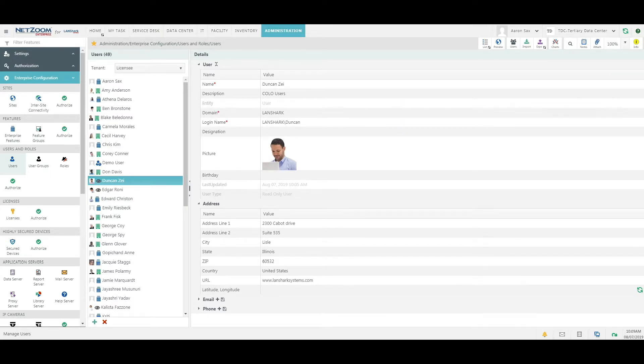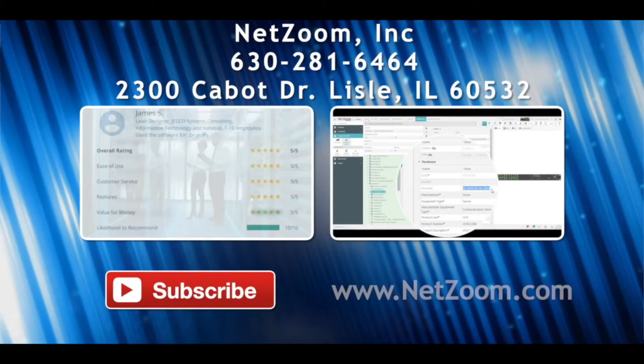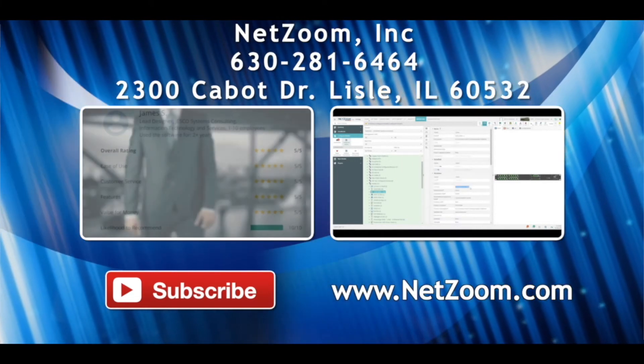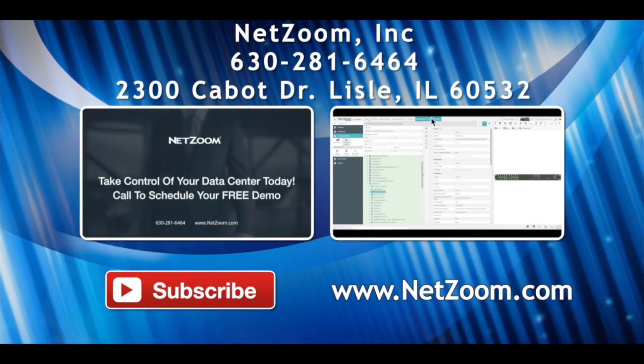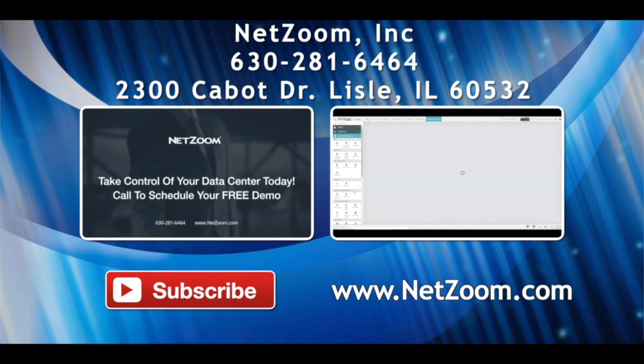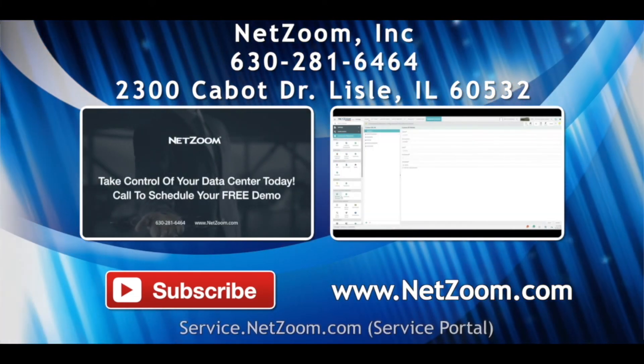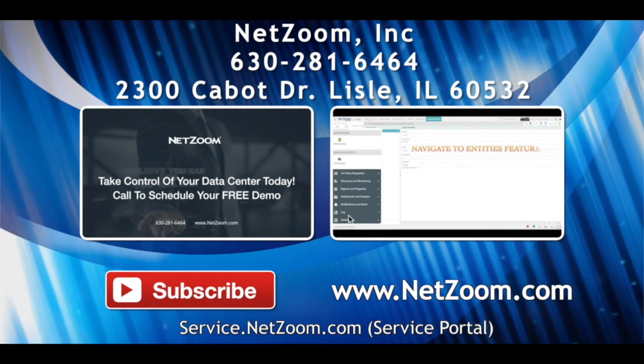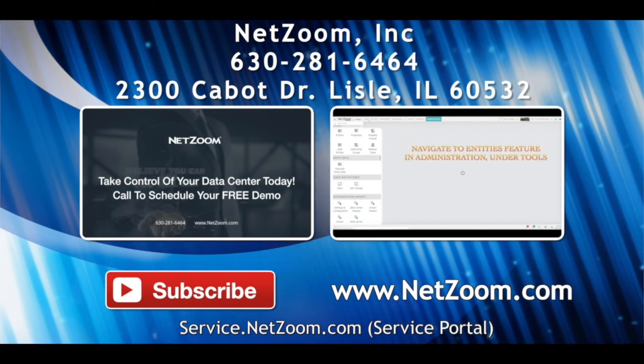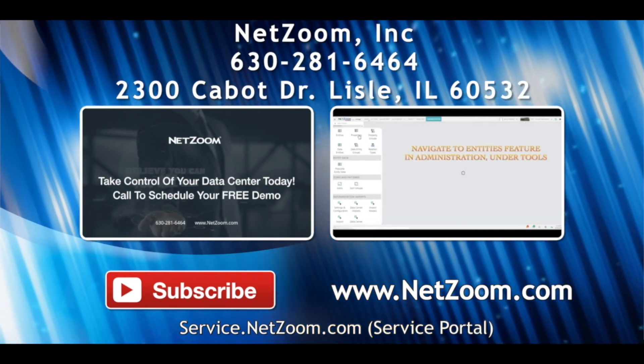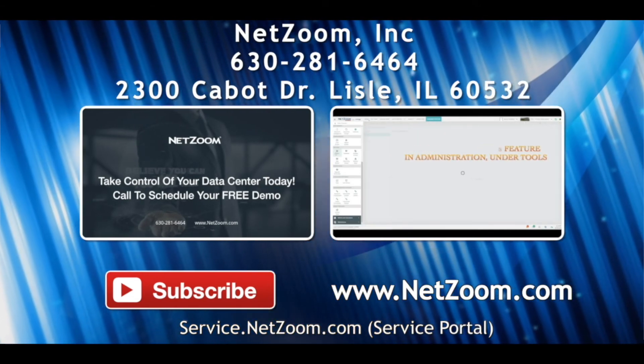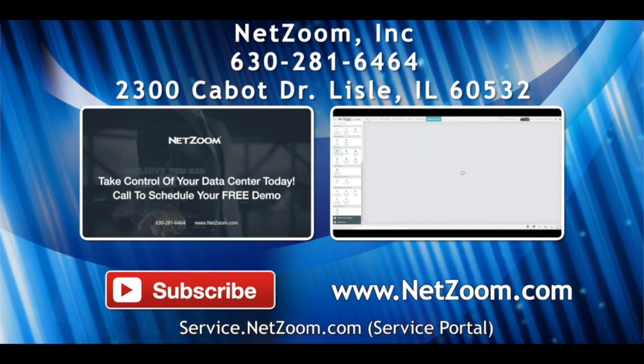That covers the basics of implementation via import in Netzoom. We will cover creating import sheets in another video. Please check out our other videos for more tips on how to use the Netzoom product. And if you're interested in trying out Netzoom for your own data center, visit Netzoom.com to schedule a free demo.